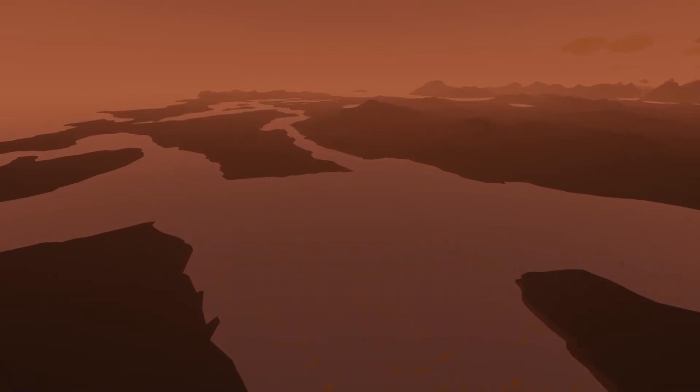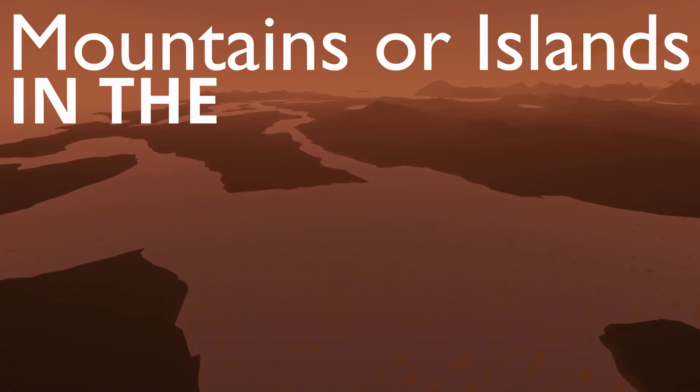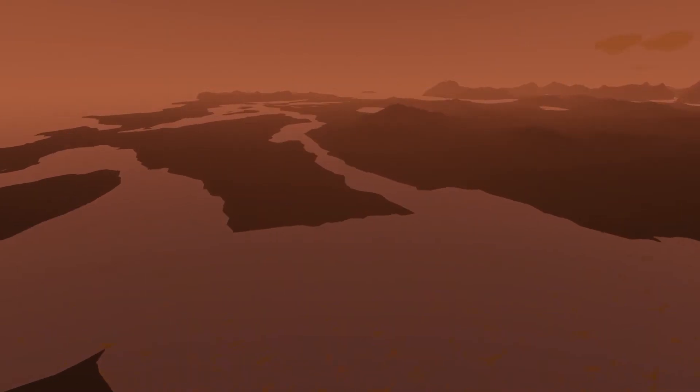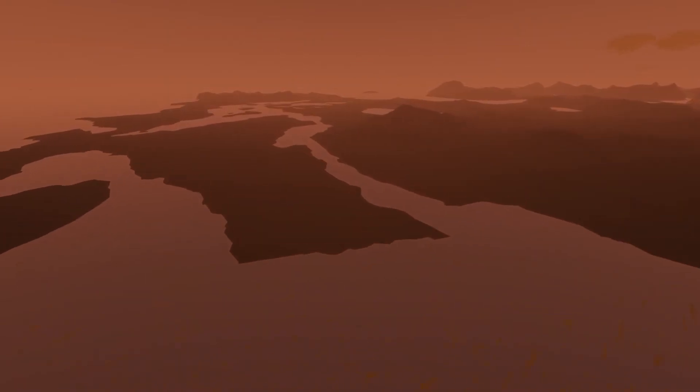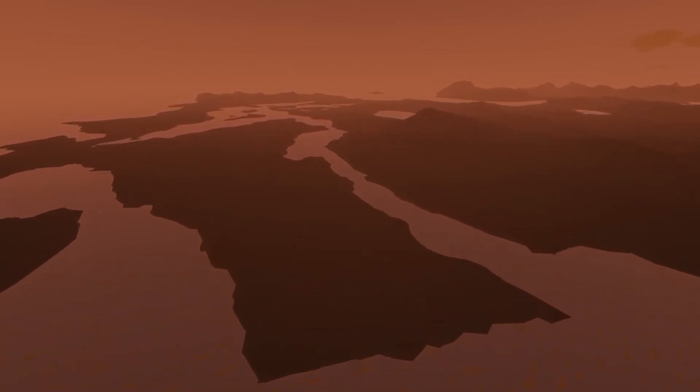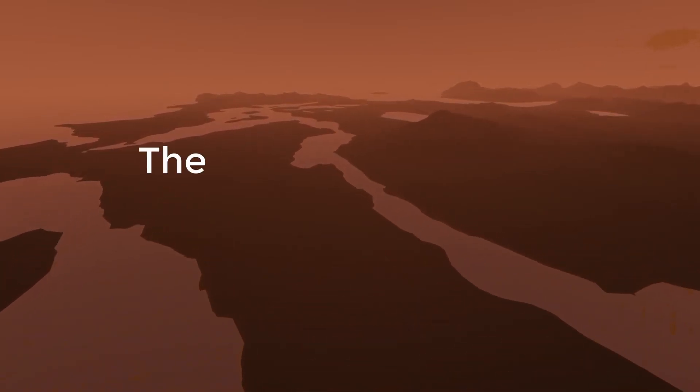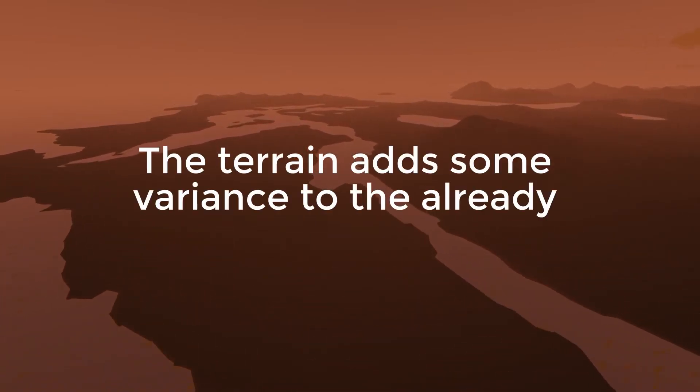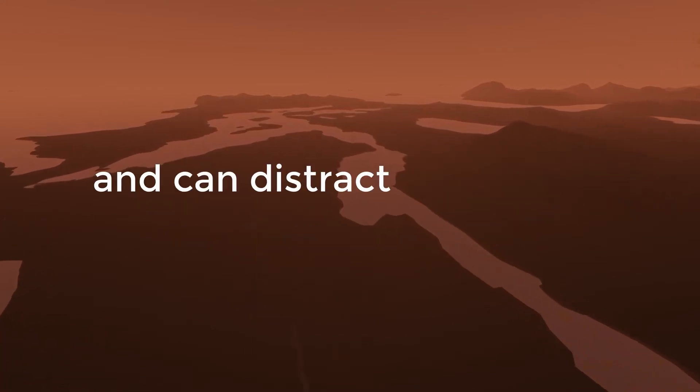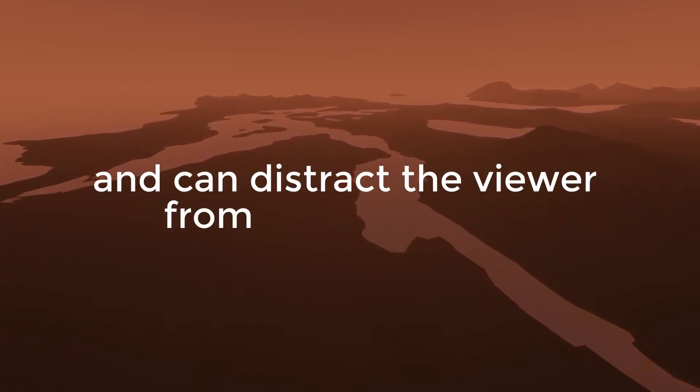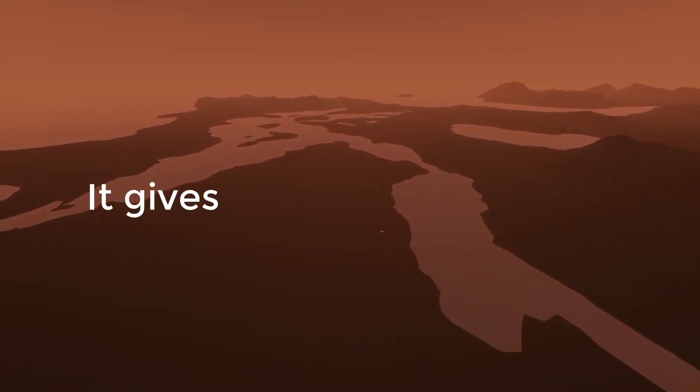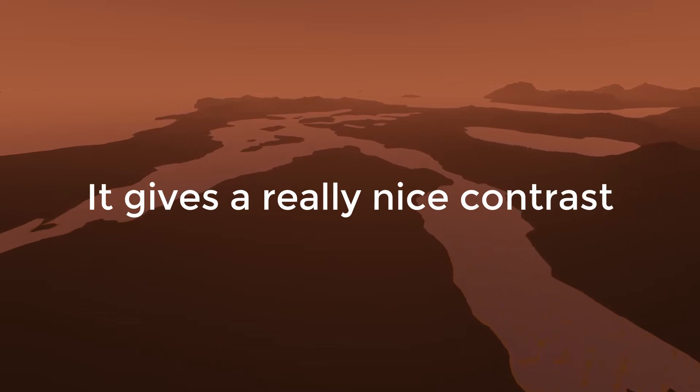Keep in mind that mountains or islands in the background always make the image look better. You almost never want to have an endless expansive ocean behind your subject. The terrain adds some variance to the already dull Stormworks look and can distract the viewer from small mistakes. Furthermore, it gives a really nice contrast with the bright sky. You just don't get that with the ocean.